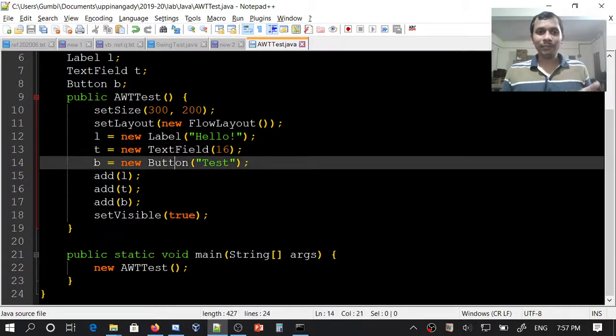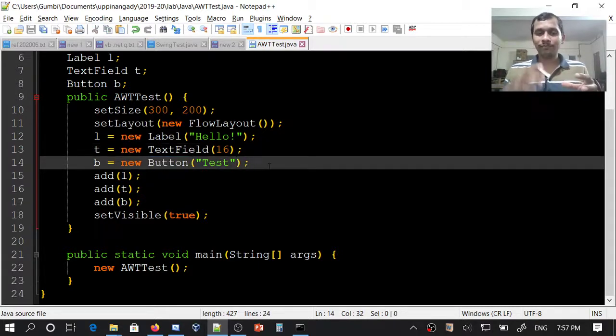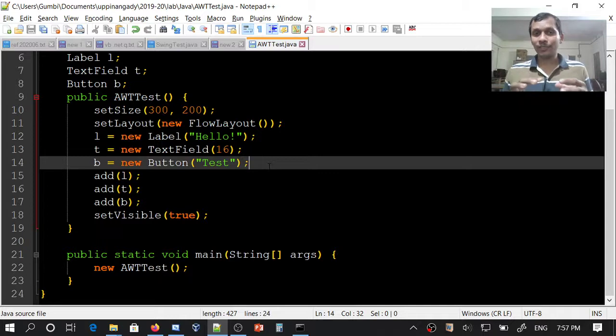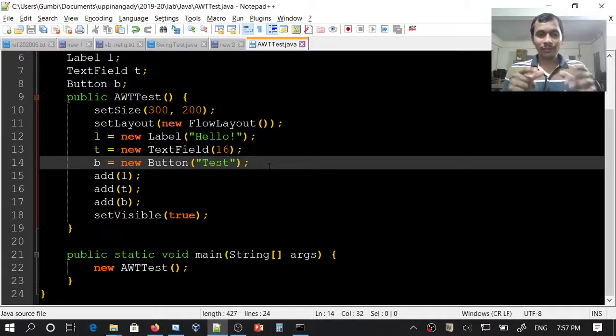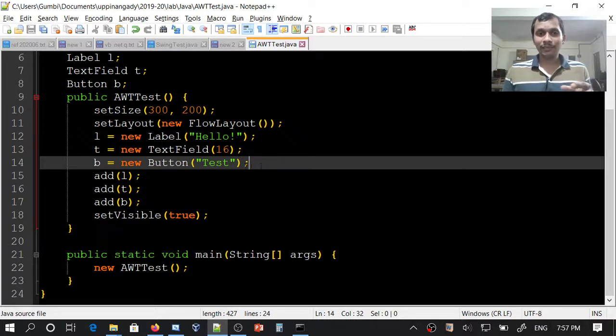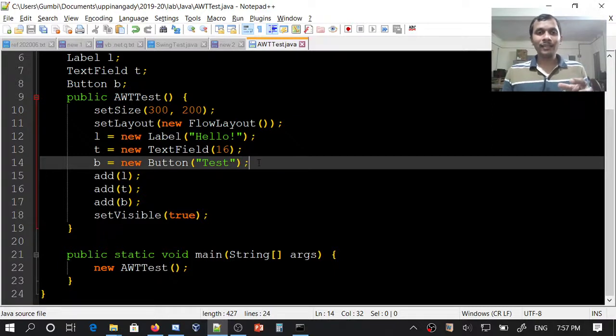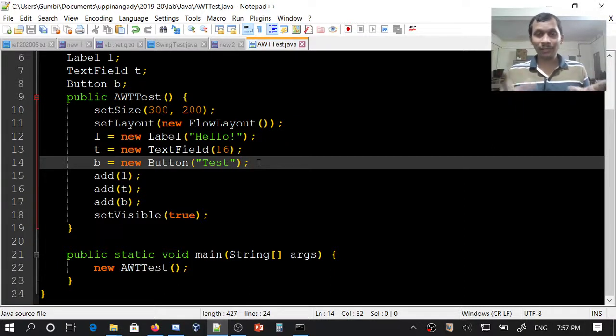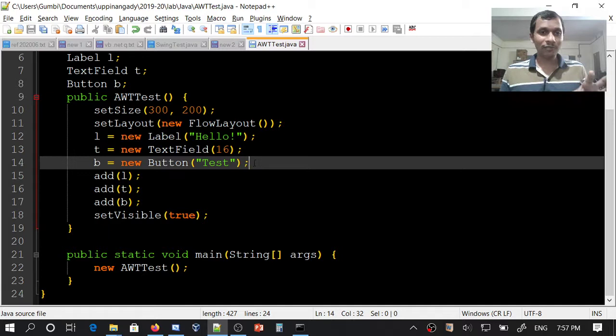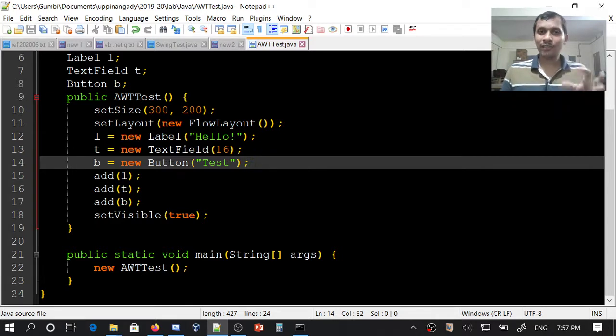And button. Button is a component which can be clicked and activated by the user. This button is titled as Test. This button will not have any action. Nothing will happen if you click it, but we will just create it and see how it looks.